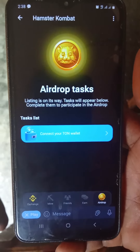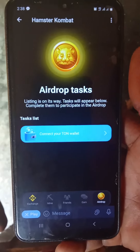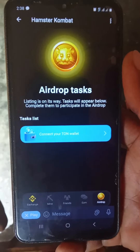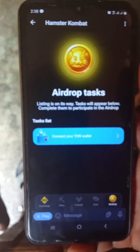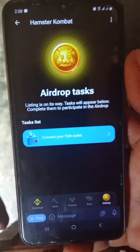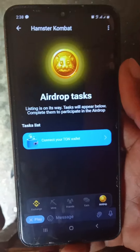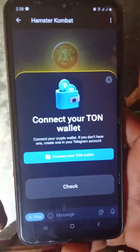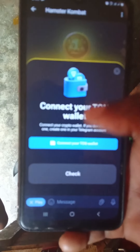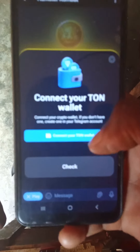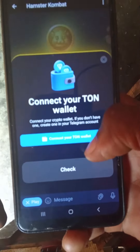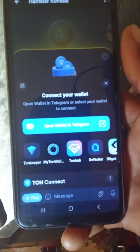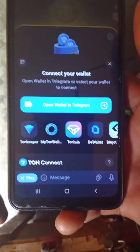When you have to connect to your wallet, you will connect to the hamster's wallet. My wallet is connected then. I will connect to your wallet now. I will connect to the hamster's password. Then I will connect to your wallet.